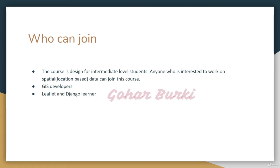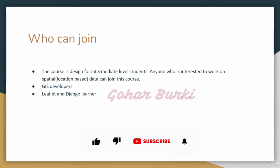If you're a beginner, I highly recommend taking my other course, Introduction to Web Mapping and Web GIS 2020 GeoDjango. This course will be beneficial for GIS developers as well as Leaflet and Django learners.